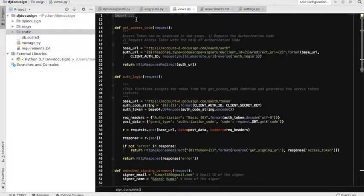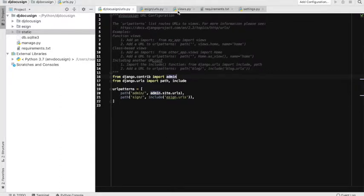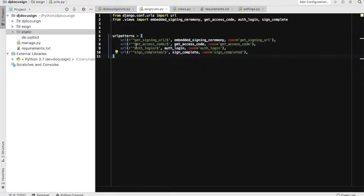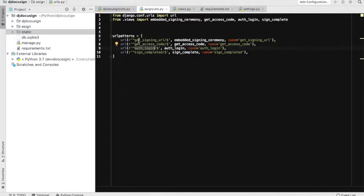I have prepared four main URLs here. One is to get the authorization code. After the authorization code is acquired, we will get the access token. Once we have the authorization from DocuSign, we will then generate the signing URL for our signers to sign. And when the signing is completed, we will redirect our users back to the application.